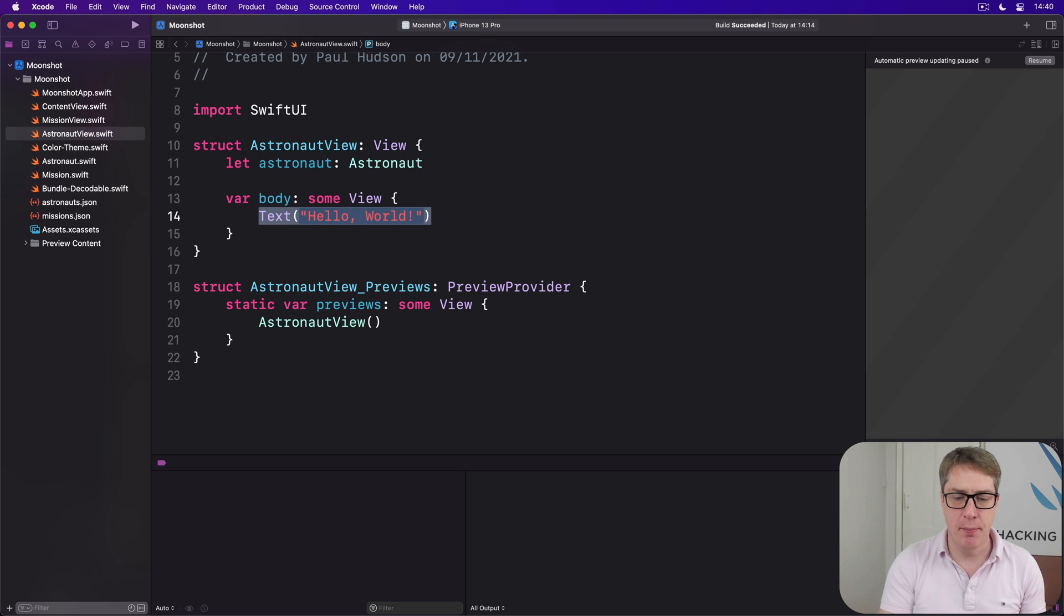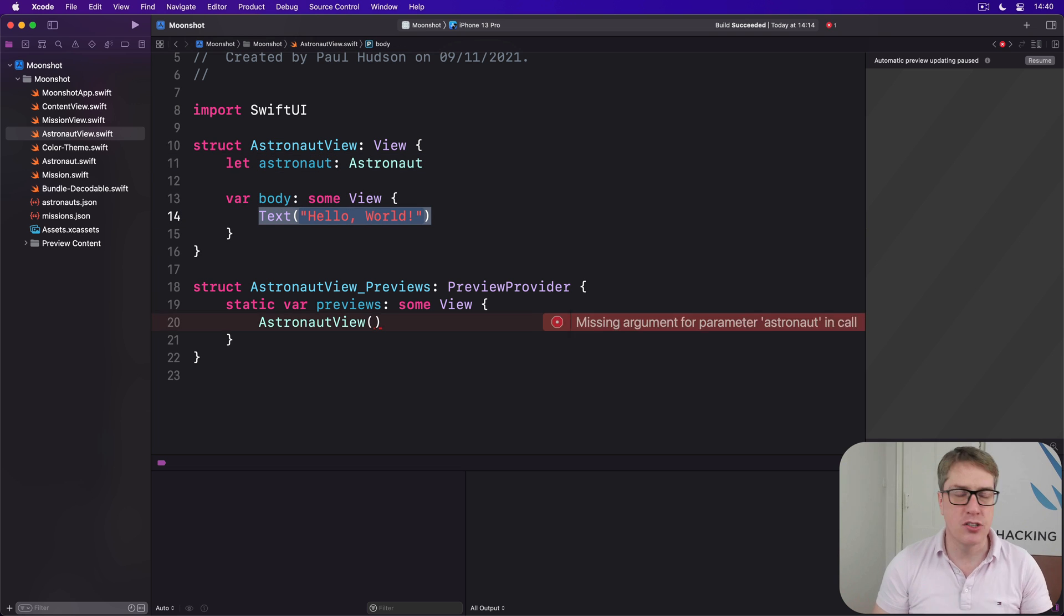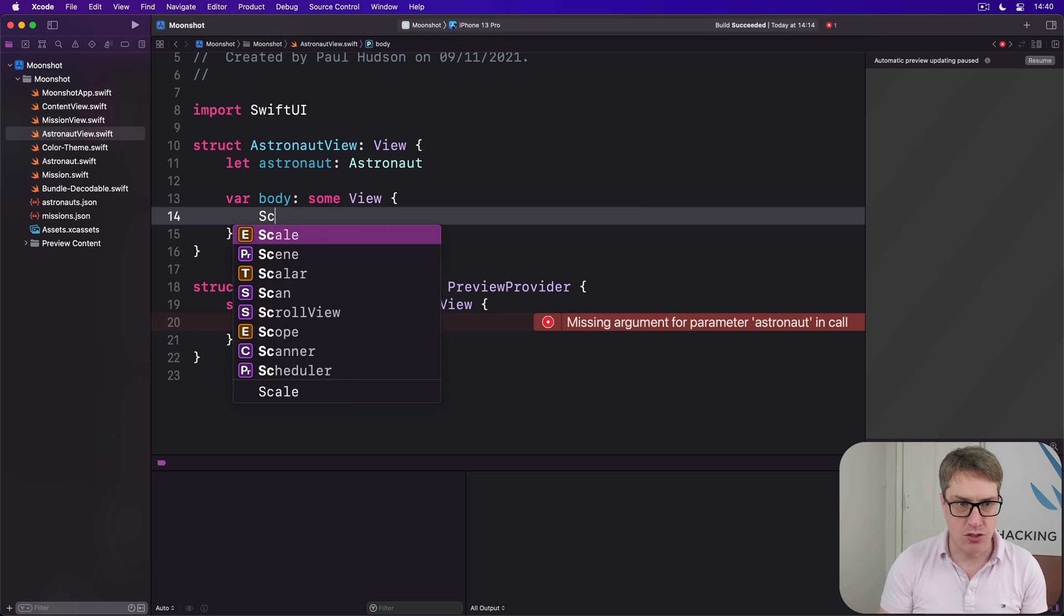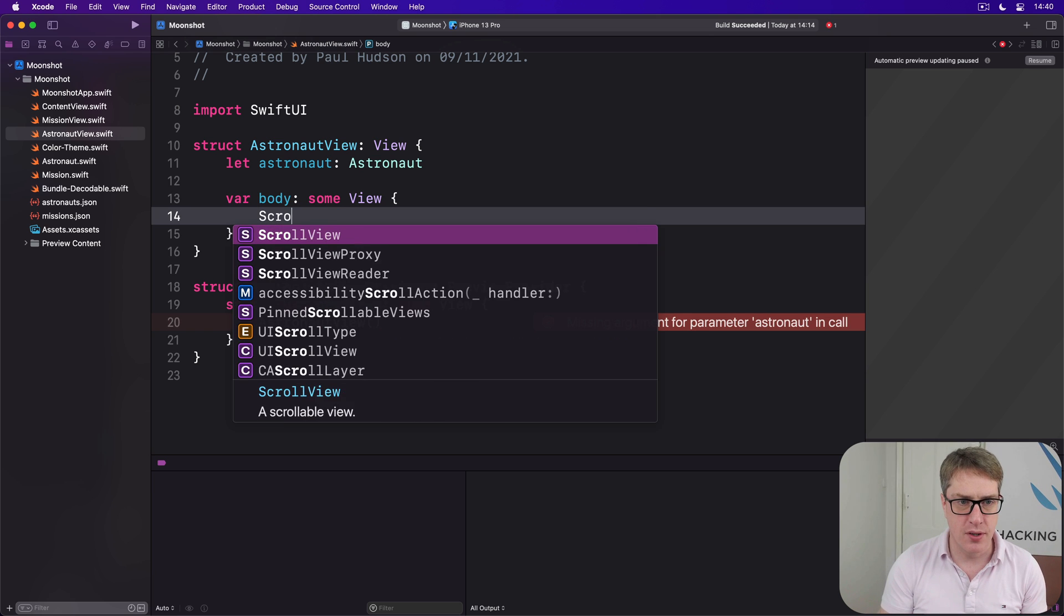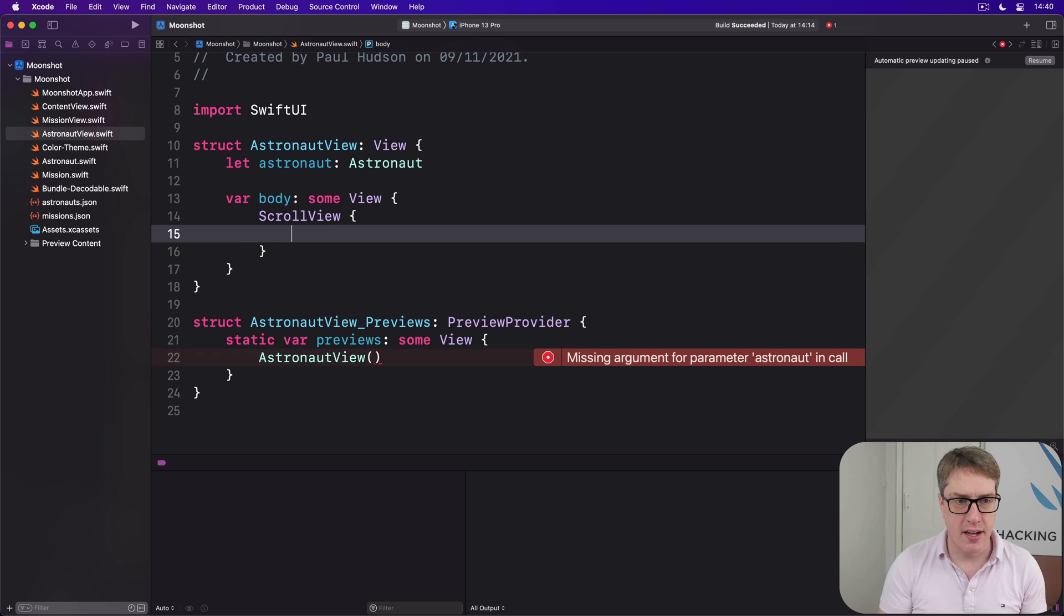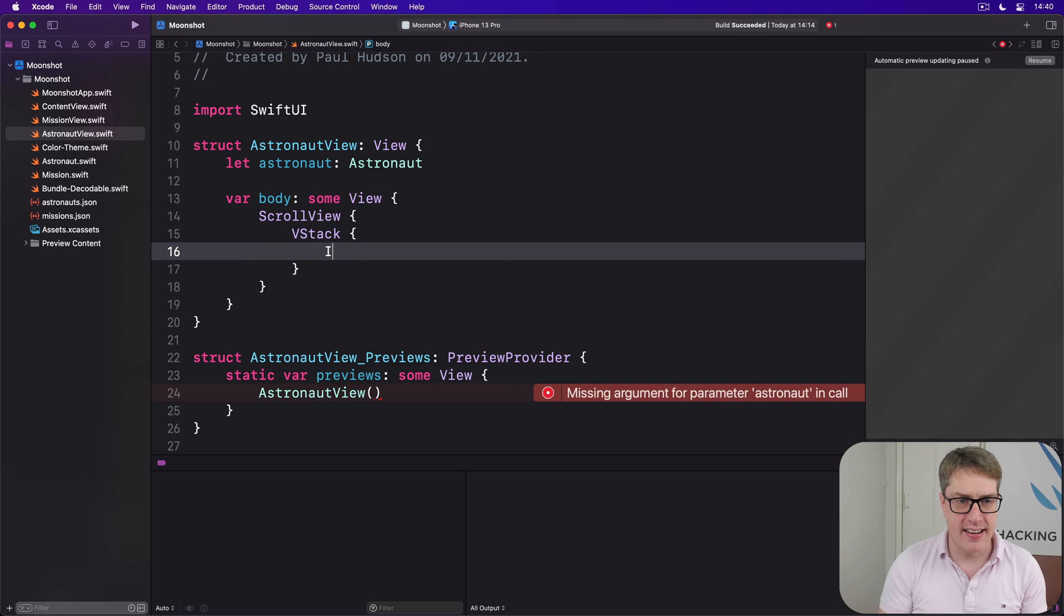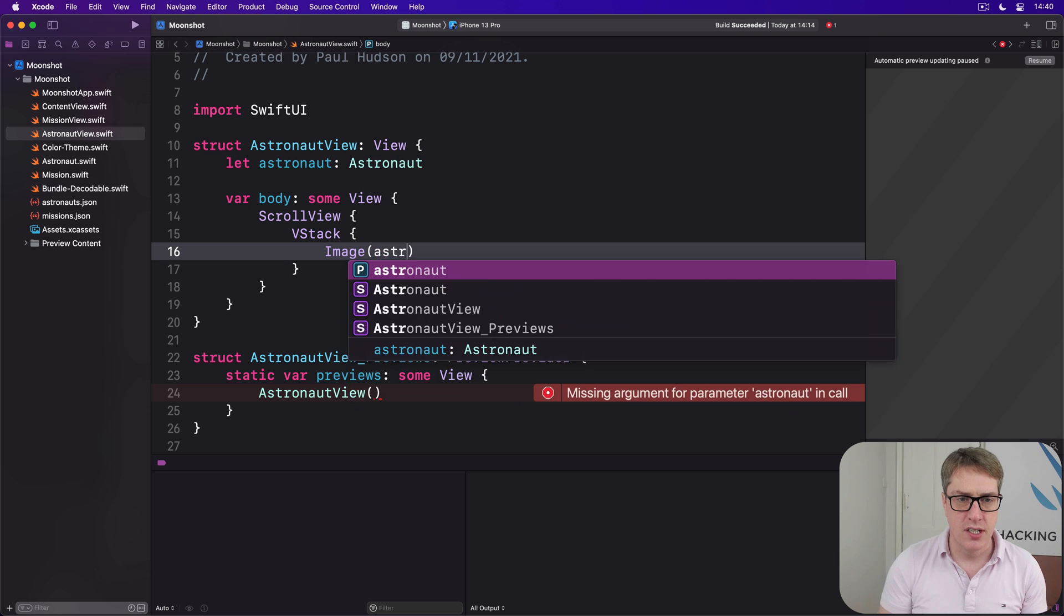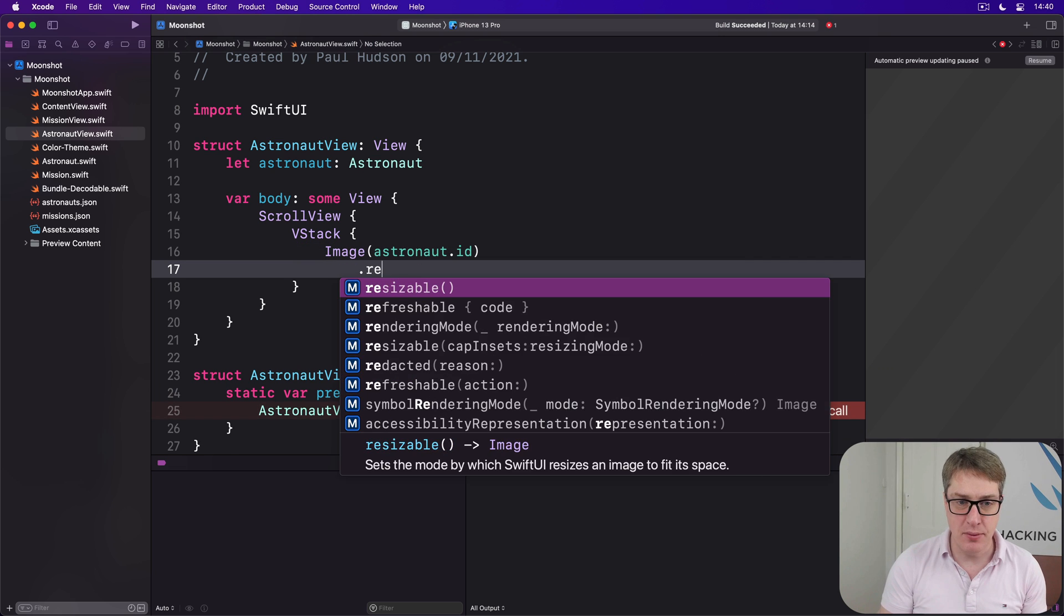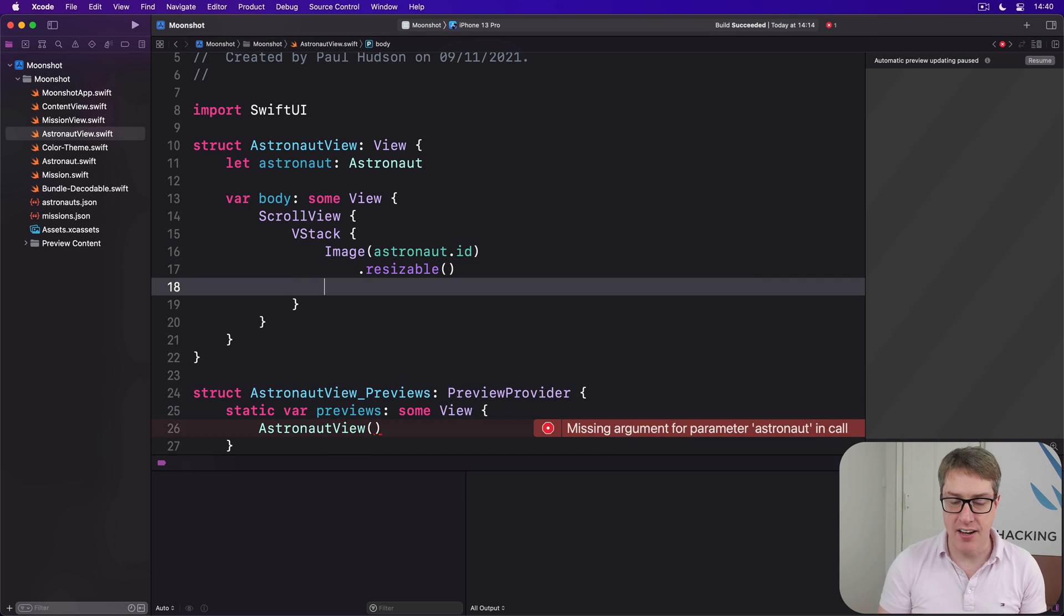And then for the body, it'll have a very similar ScrollView VStack approach we've used before. So there's a ScrollView, there's a VStack inside, there is an image of astronaut.id which will be resizable.